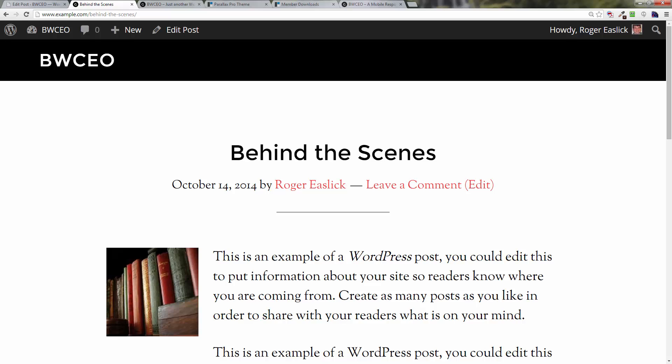In the next video we're going to create a blog archive page so that we can segregate out our blog posts from the main page that we're going to be creating. Thanks for watching, see you in the next video.